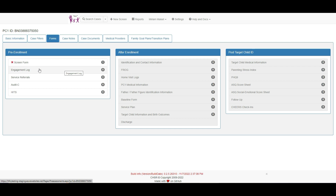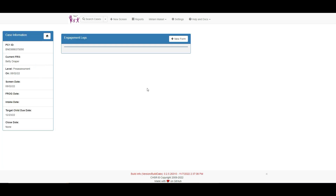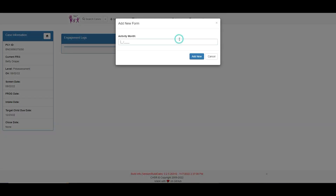Just a note to supervisors: the engagement log should be marked for approval under the forms review options located in the settings tab.